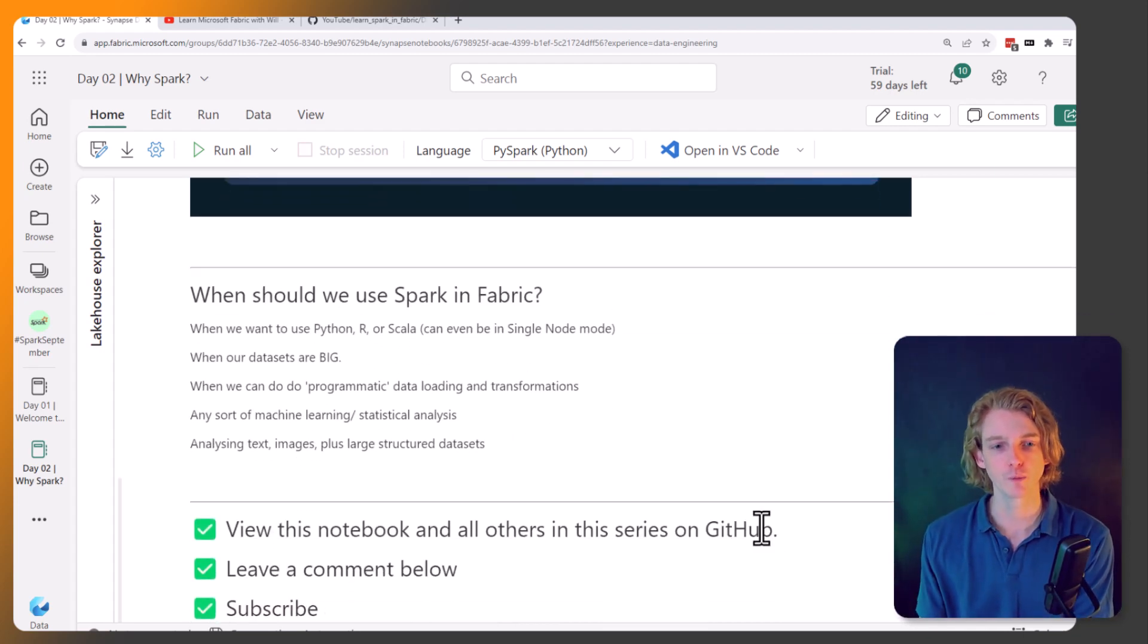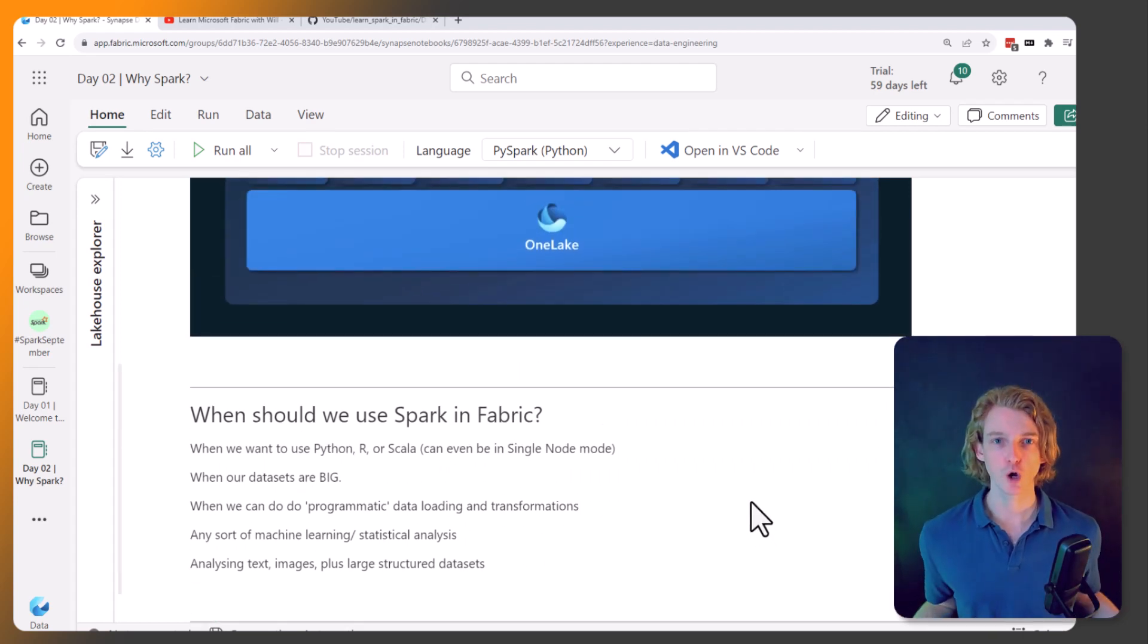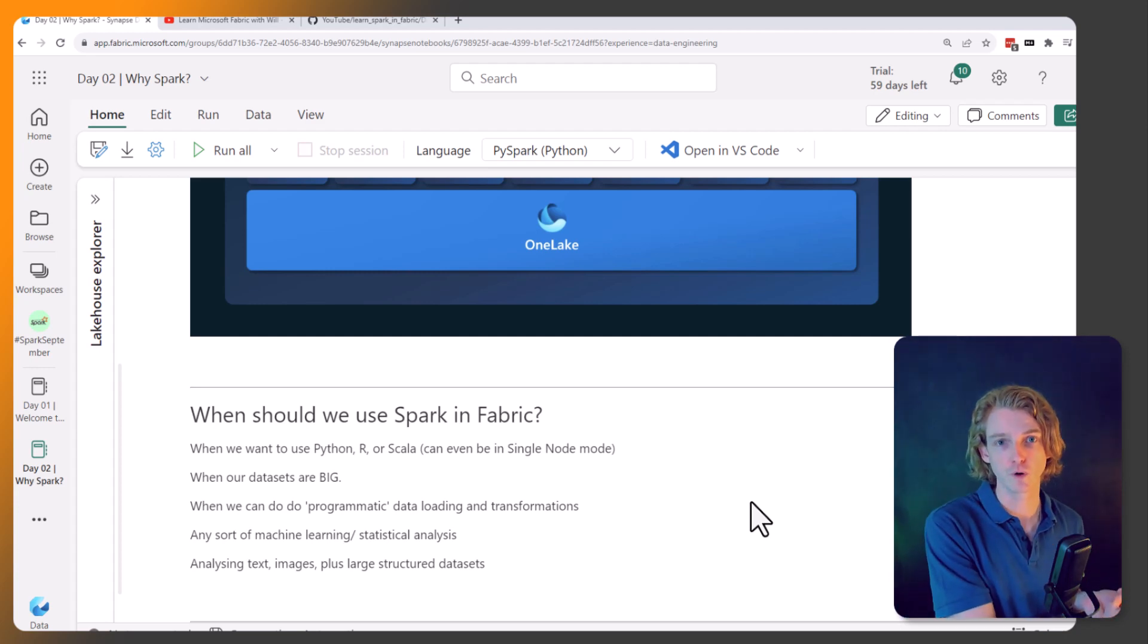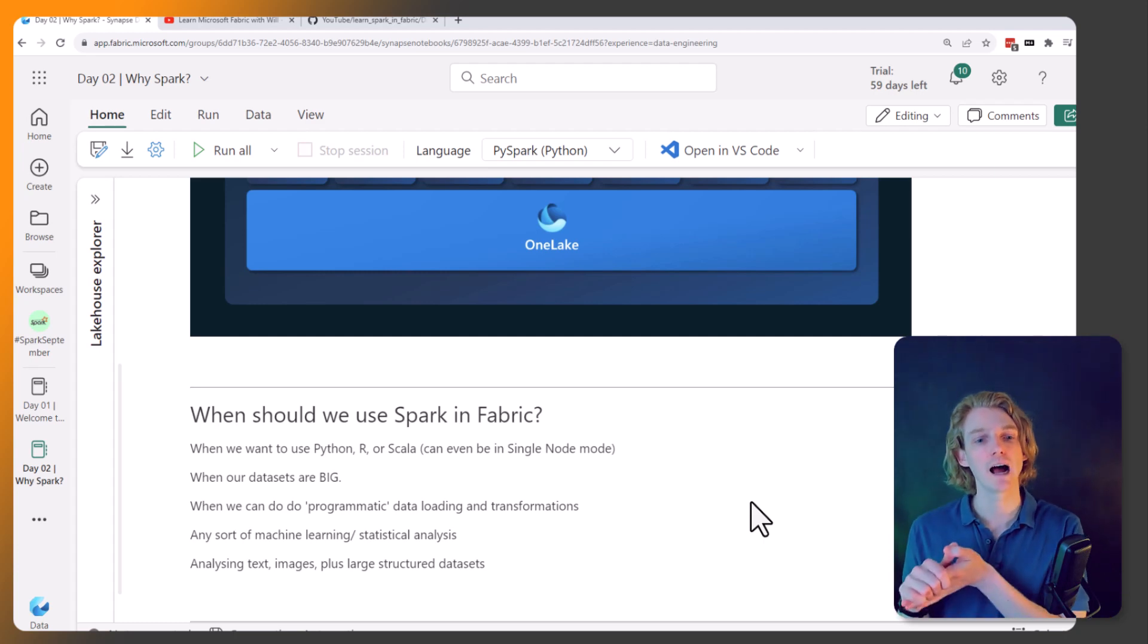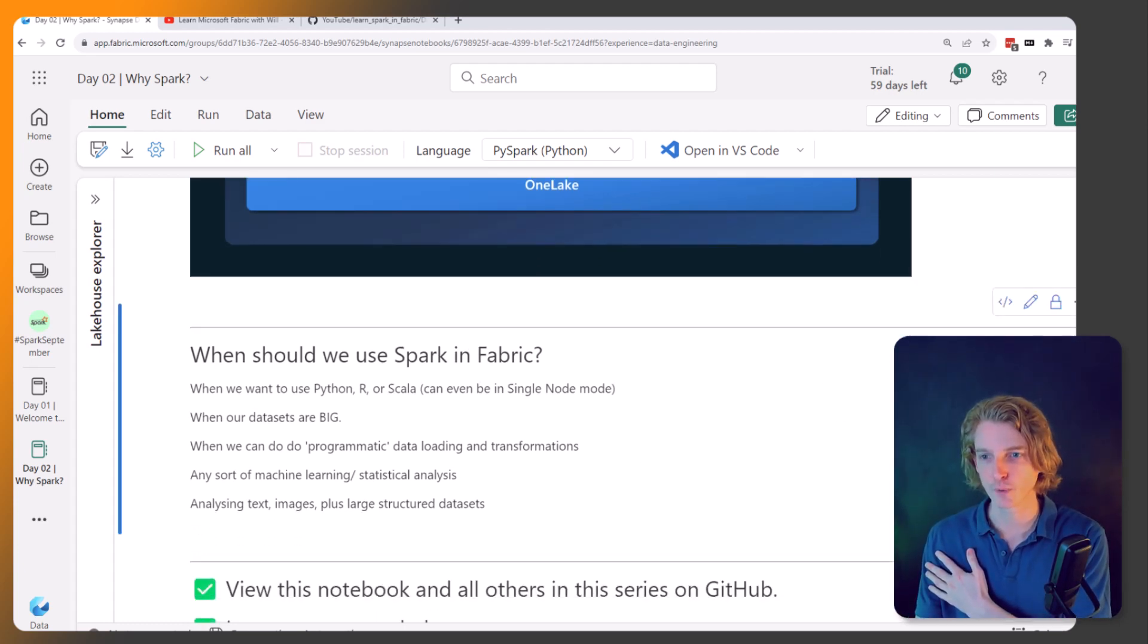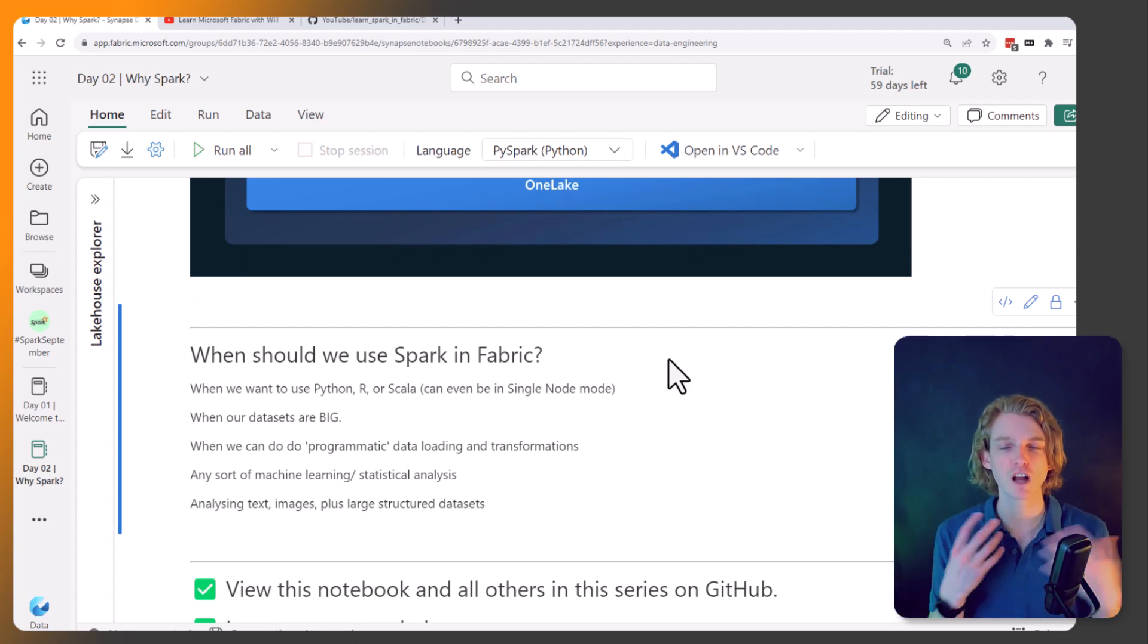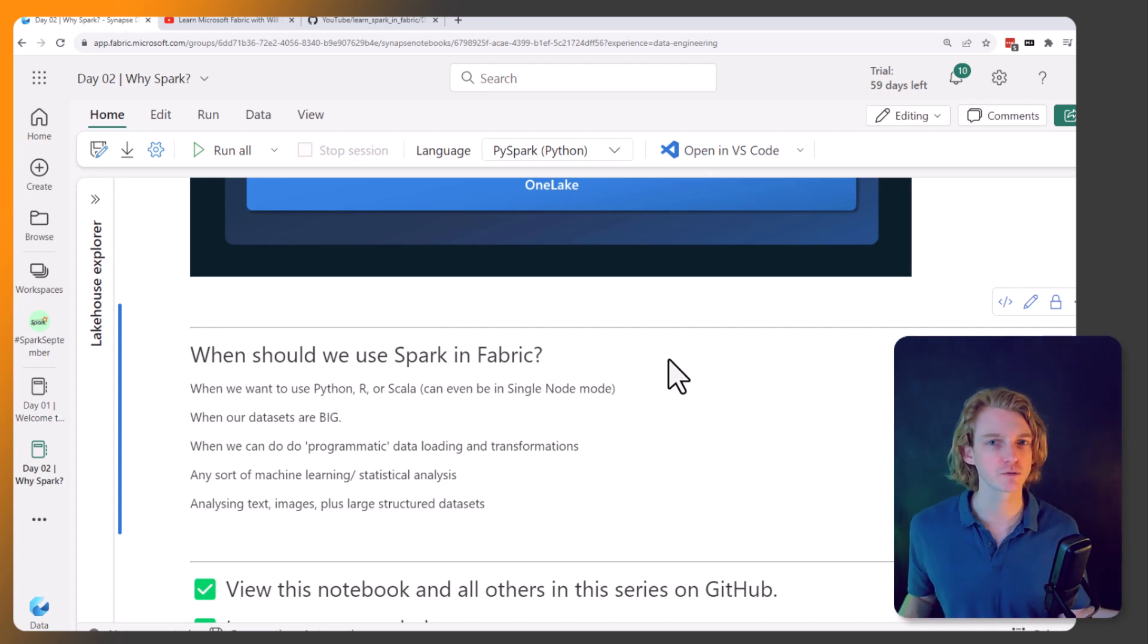Well, some of it might be obvious and some of it might not be. With Spark we get the ability to write code in a variety of different languages. Obviously Python, we can write Python, we can also write it in R and also in Scala and also Java as well. I don't think you can write Java actually in the Fabric notebooks, but you can write Java in normal Spark. So if we want to be writing code, if we know how to use Python and we want to be writing, maybe you know Pandas really well, then we want to be using these Fabric notebooks.